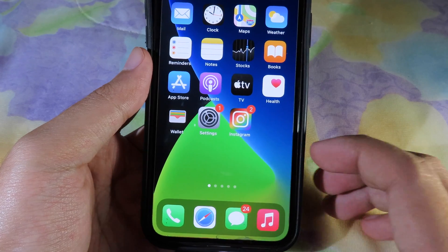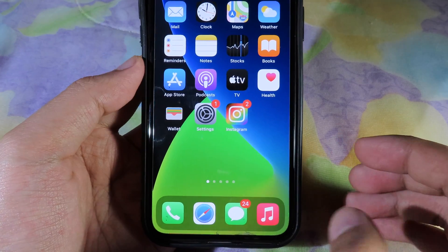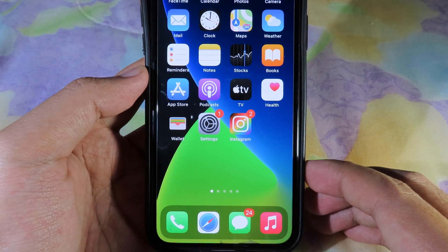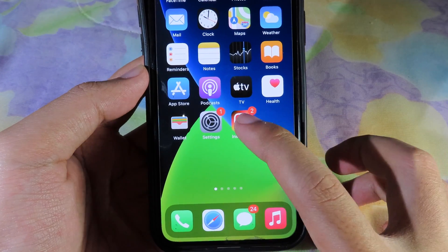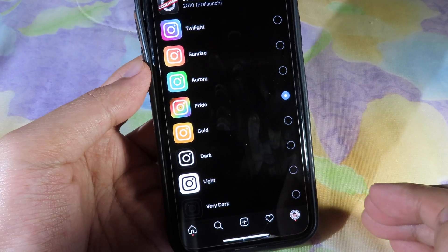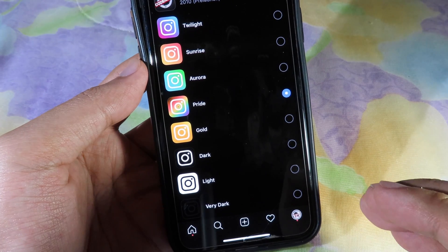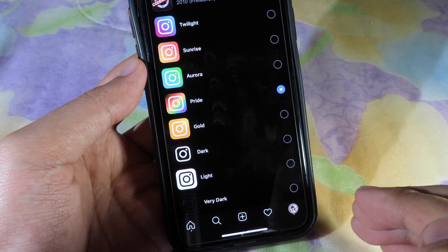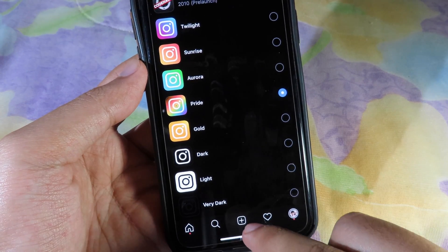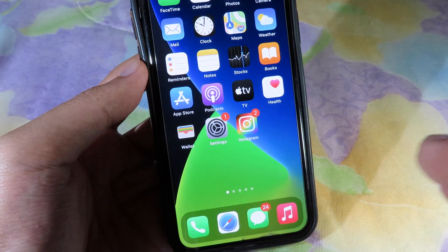This is a quick update for Instagram for those of you that use Instagram often and like to change to the new icon. Thanks for watching, I hope you liked this quick update, and I will see you guys in the next one.